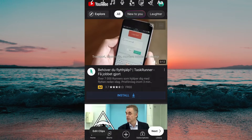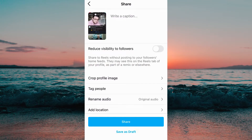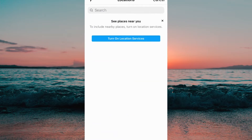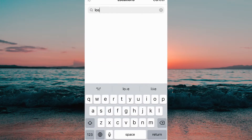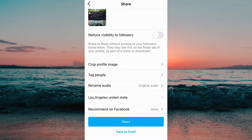After that, we need to click on Next. Now in here, we need to scroll down a little and then click where it says Add Location. And now you can easily search for a location that you want to appear in the Instagram Reels.